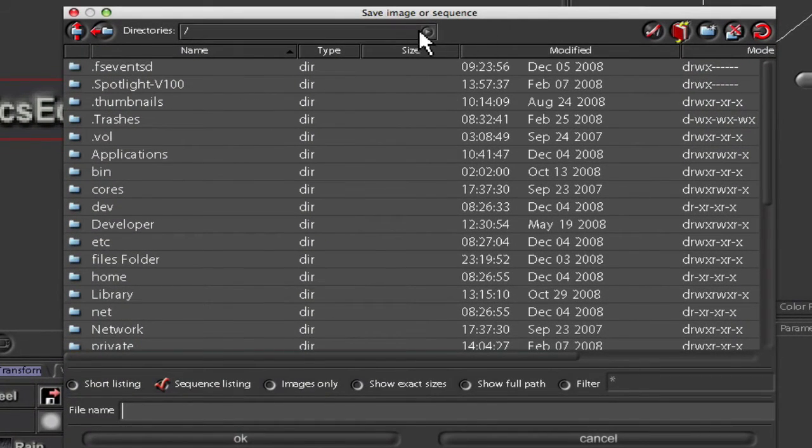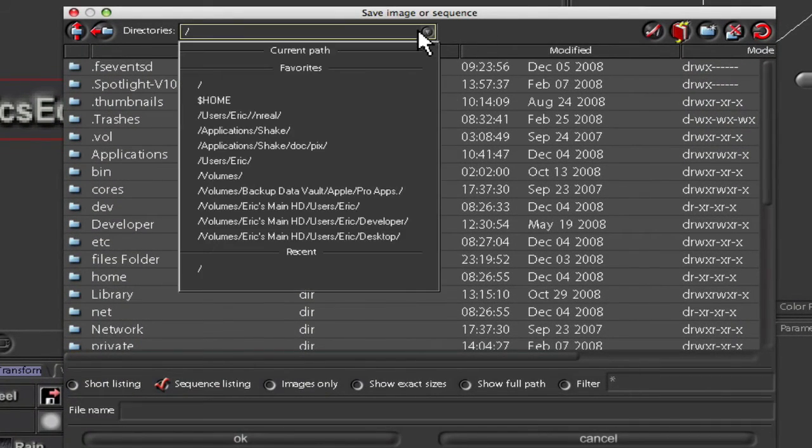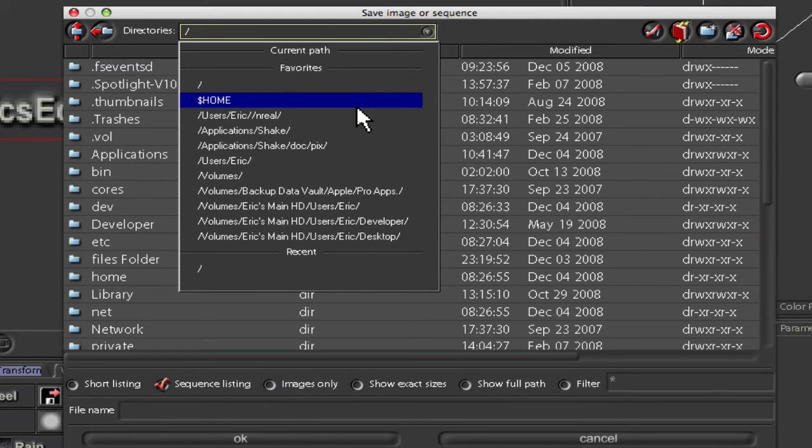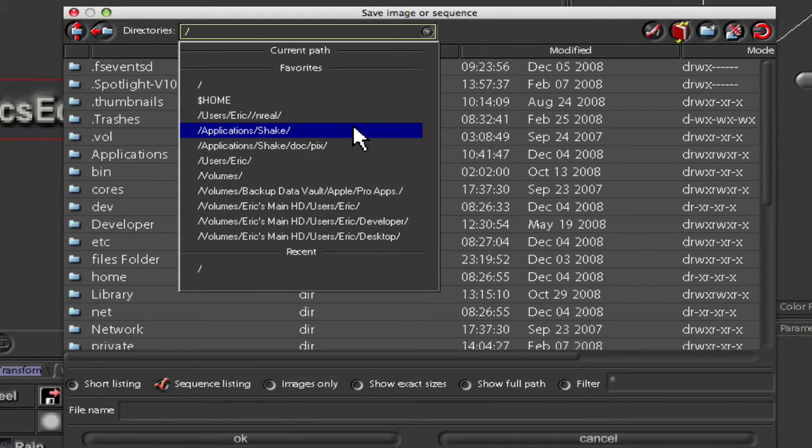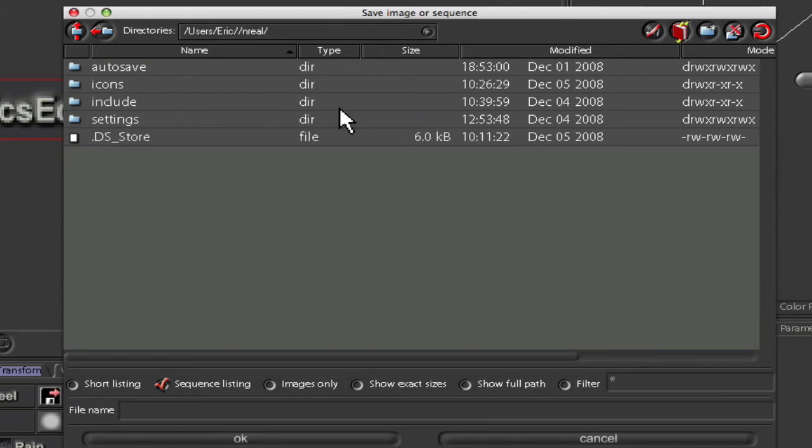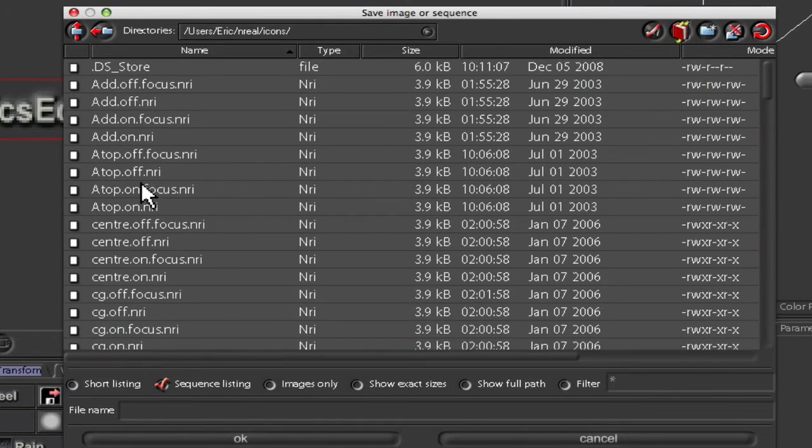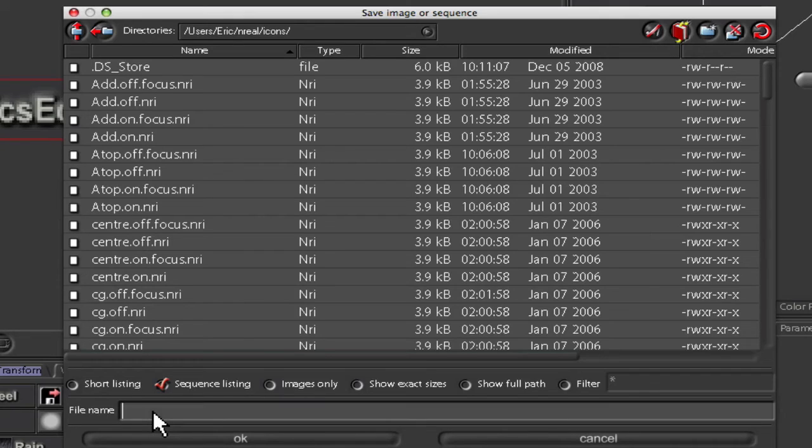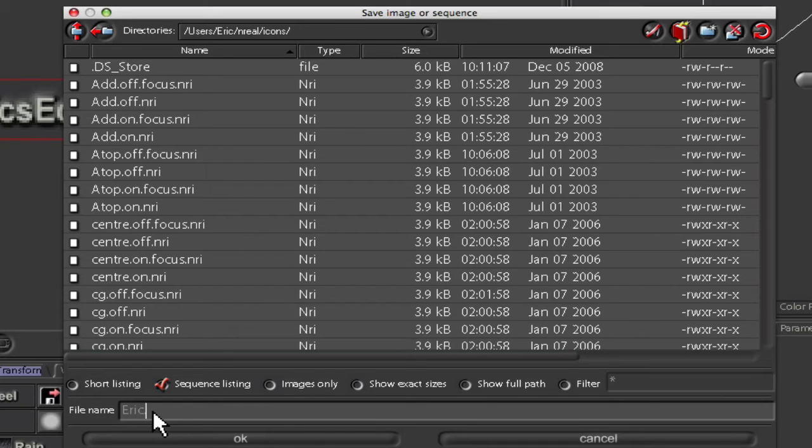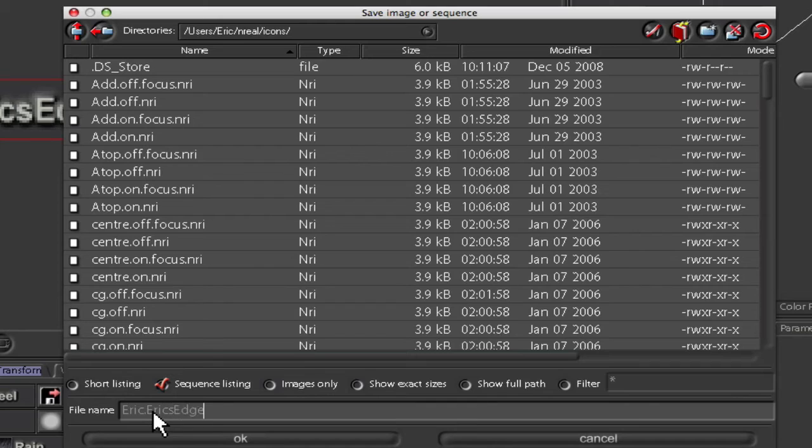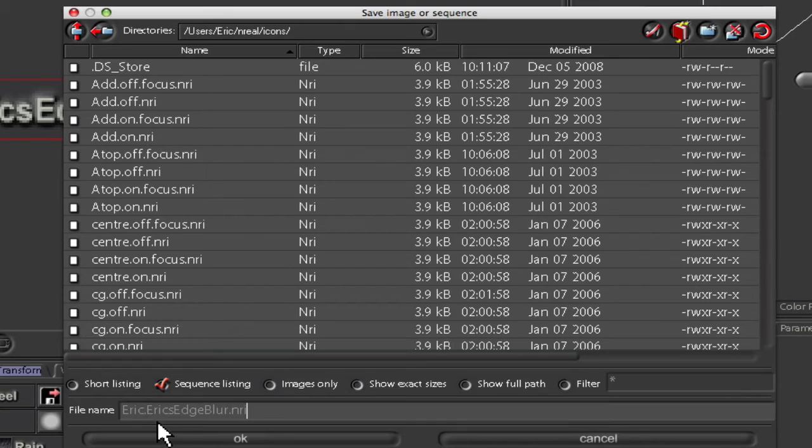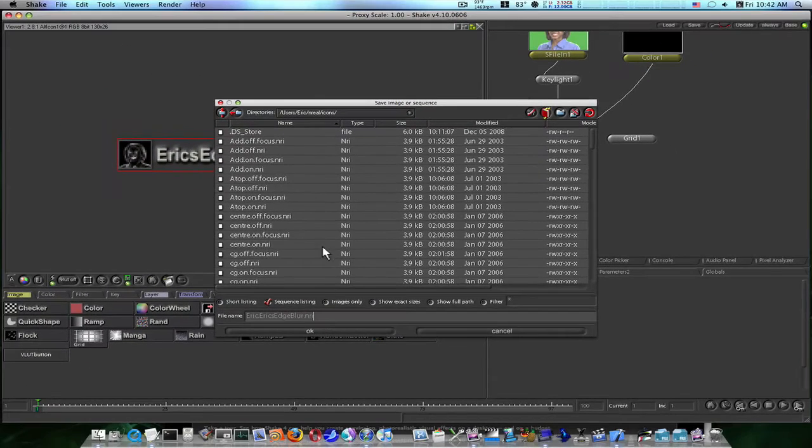Image, file out. Now I'm going to navigate to my Nreal folder. It'll be under your username, under your home directory, Nreal. And in your Nreal directory there's an autosave, an icons, an include, a settings folder. Go into your icons folder and we're going to put it in here. So our file name is going to be Eric, because that's the bin it's in, dot, now the exact same name that you called the macro, which is Eric's edge blur, dot NRI. So you've got the name of the bin, the name of the macro, and dot NRI. Say OK.